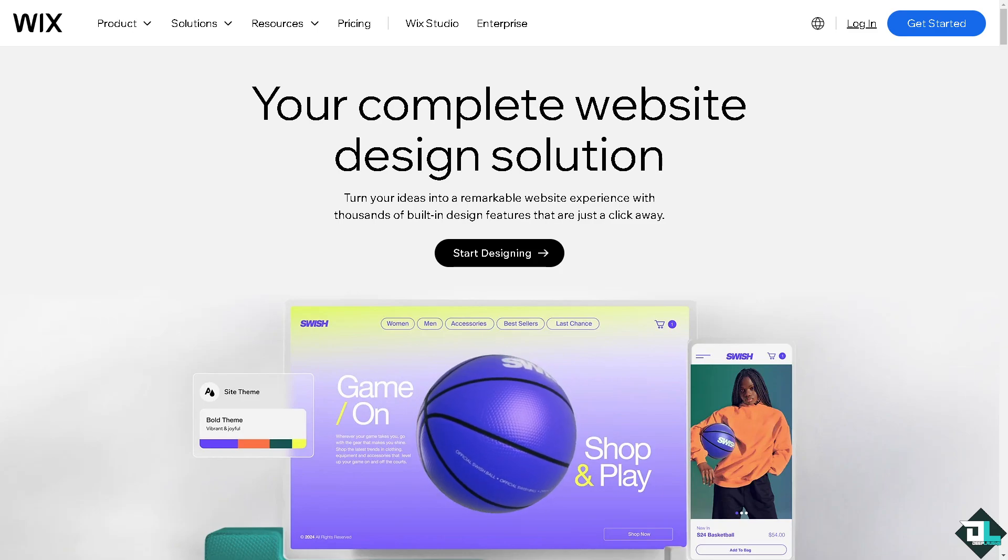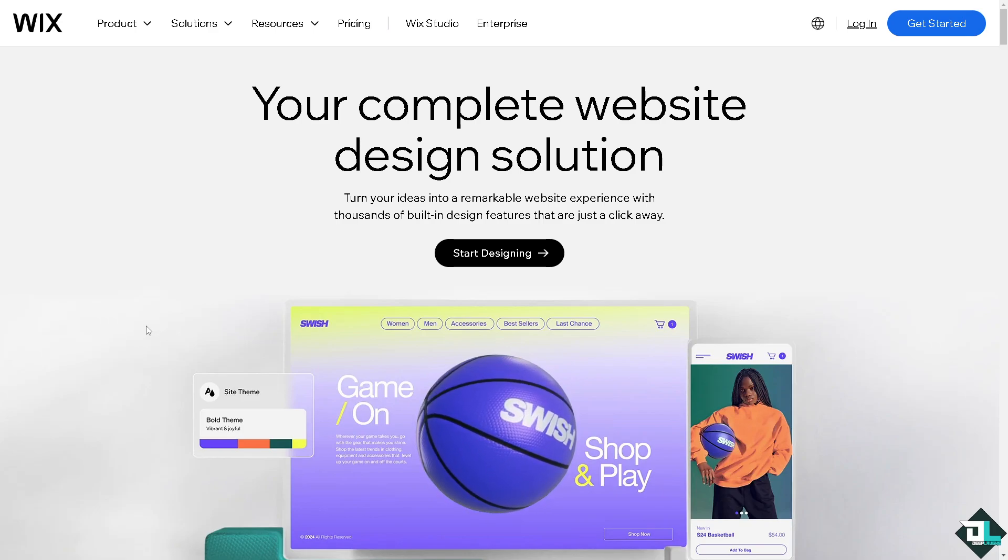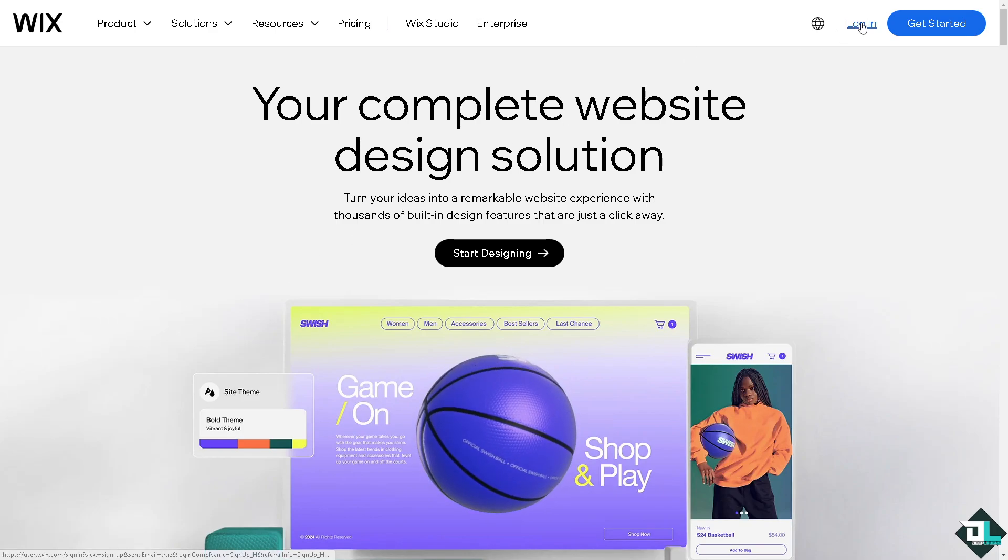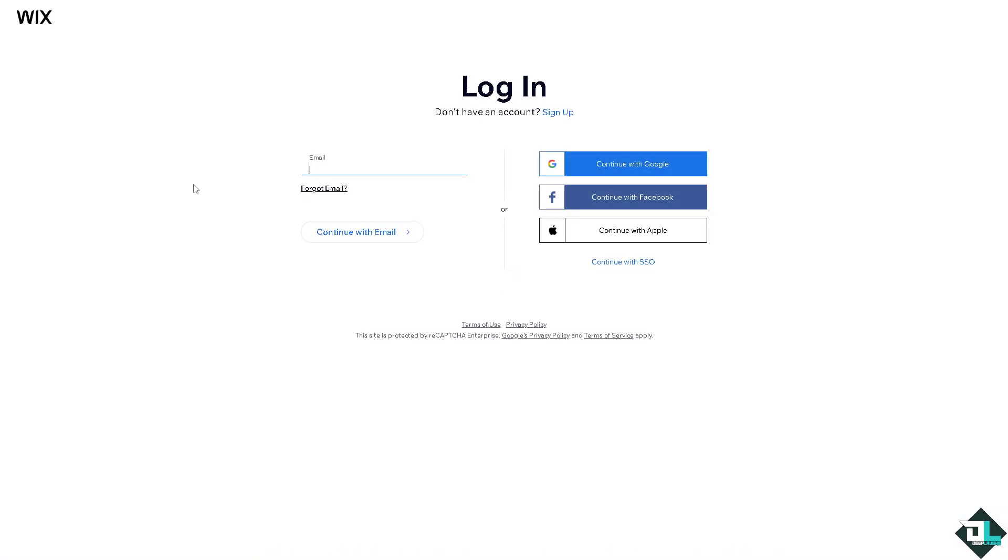Welcome back to our channel. In today's video, we are going to show you how to add video on Wix. Let's begin. The first thing that you need to do is to log in using your credentials.